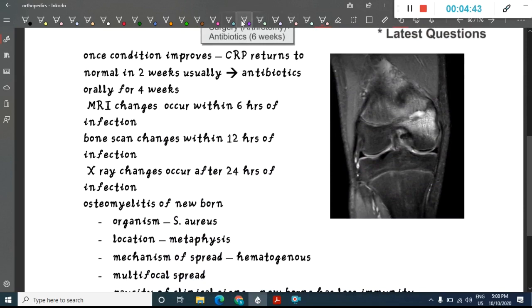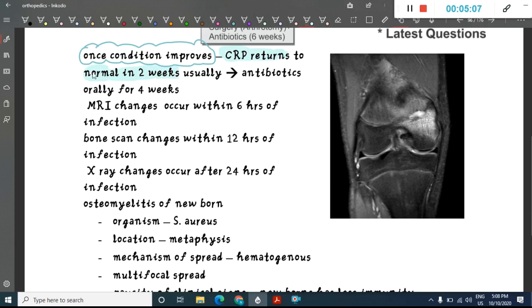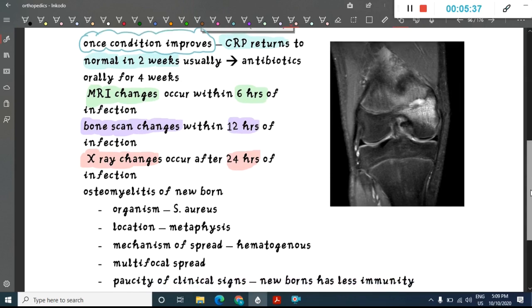Once treatment begins and the condition improves, CRP (C-reactive protein) returns to normal within two weeks. Antibiotics are given orally for four weeks. Regarding investigation timing: MRI changes occur within six hours of infection, bone scan changes within 12 hours, and X-ray changes within 24 hours — so MRI shows the earliest changes.